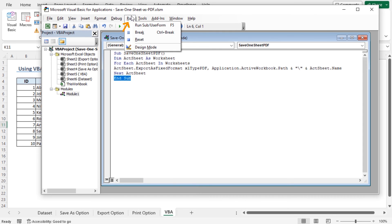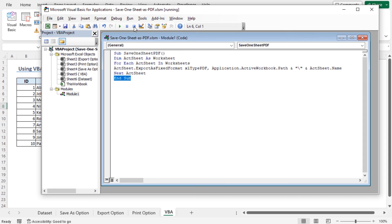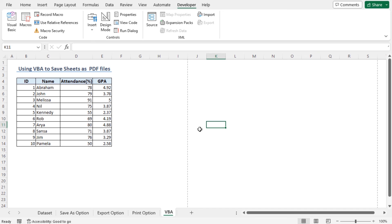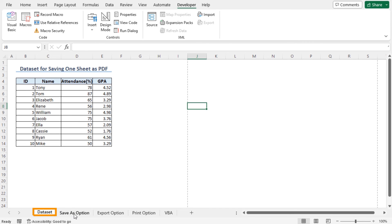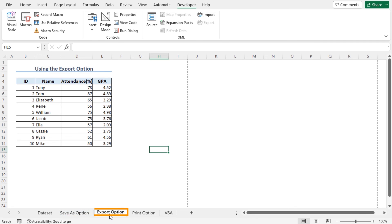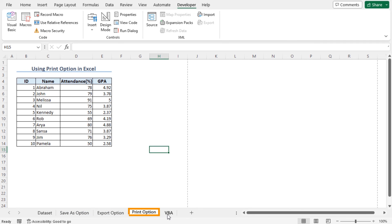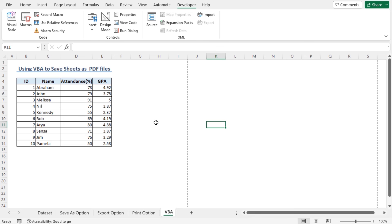Let's go to the Run option. Click on Run. And let's see whether it's working correctly or not. Before going into the location, you just need to know that the name of the worksheets are dataset, Save As option, Export option, Print option, and VBA. If the code has been correctly run, then the PDF format will be saved as these names here. Let's go and check whether it's working or not.